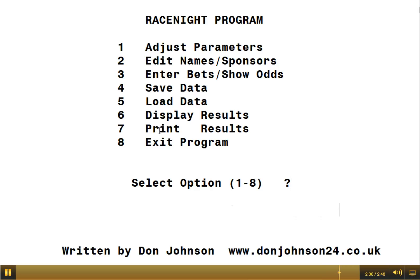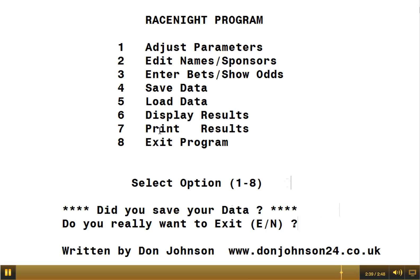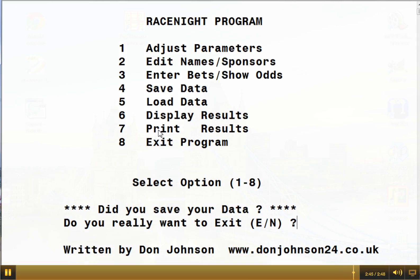Number eight enables you to exit the program. It asks if you want to save your data, then: do you really want to exit? Press E — and it's gone.